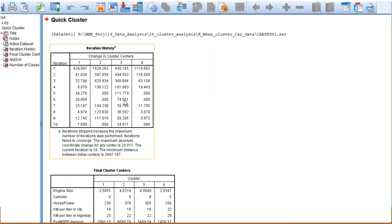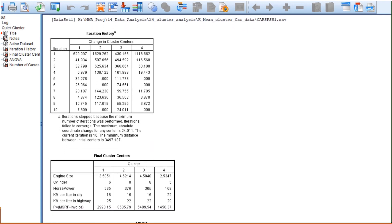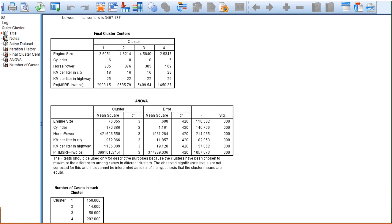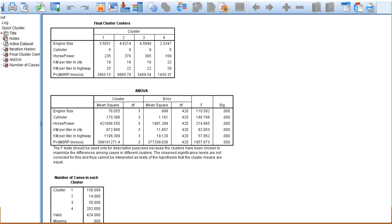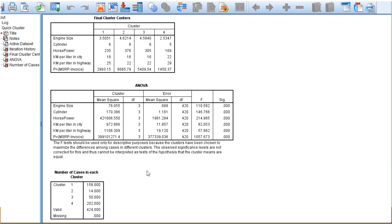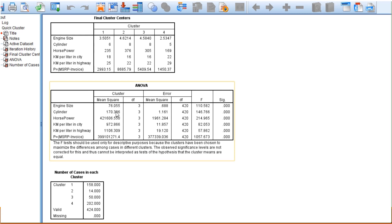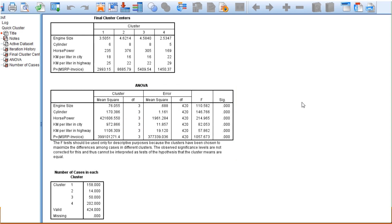In the output, you will find the iteration history, final cluster centers, analysis of variance, and the number of cases in each cluster. For example, cluster number 1 has engine size mean of 3.5051 (the centroid), cylinders mean of 6, and horsepower mean of 235. The ANOVA table's last column shows significant effects, indicating that within clusters there is homogeneity, while between clusters there are significant variations — which is what is required for cluster analysis.